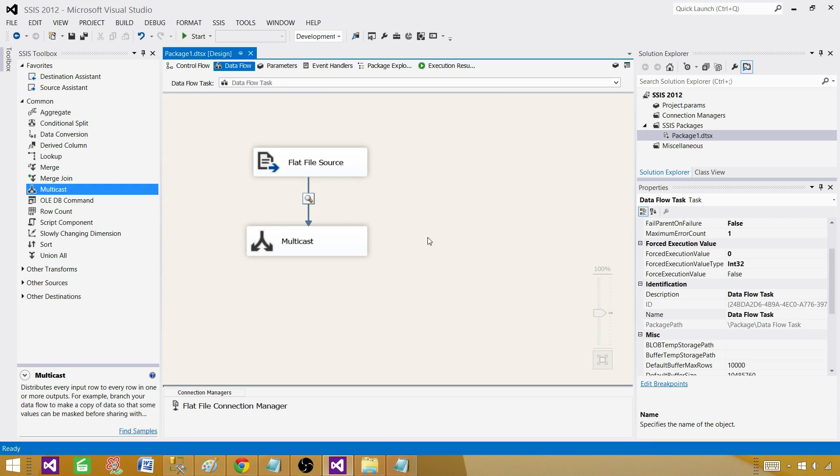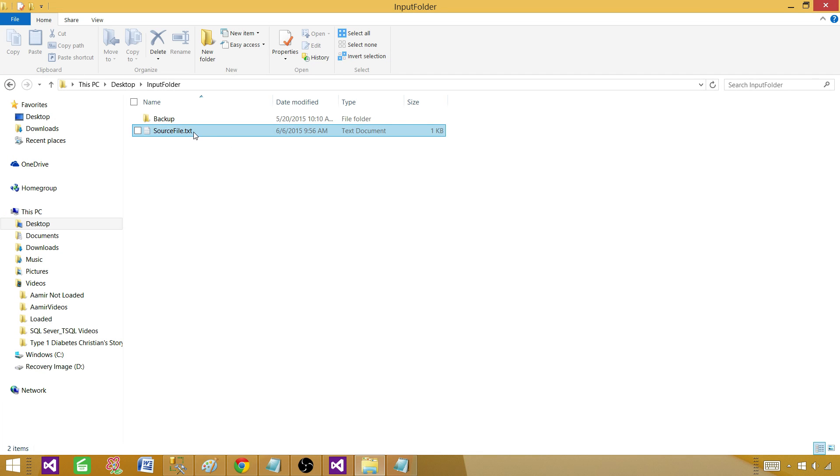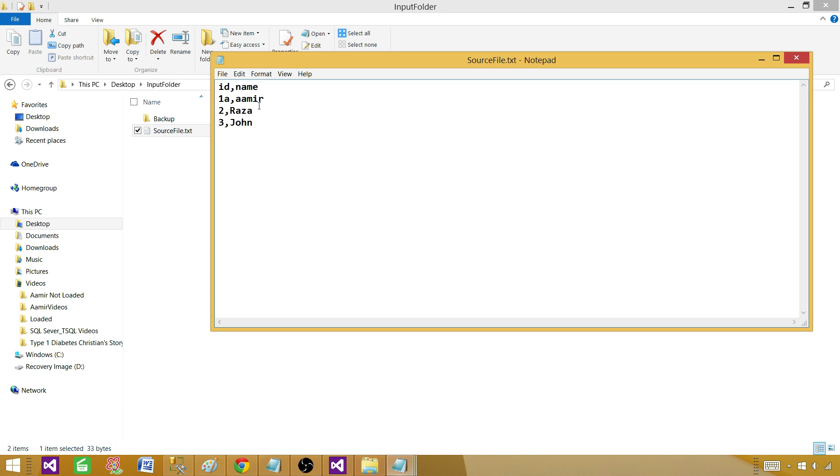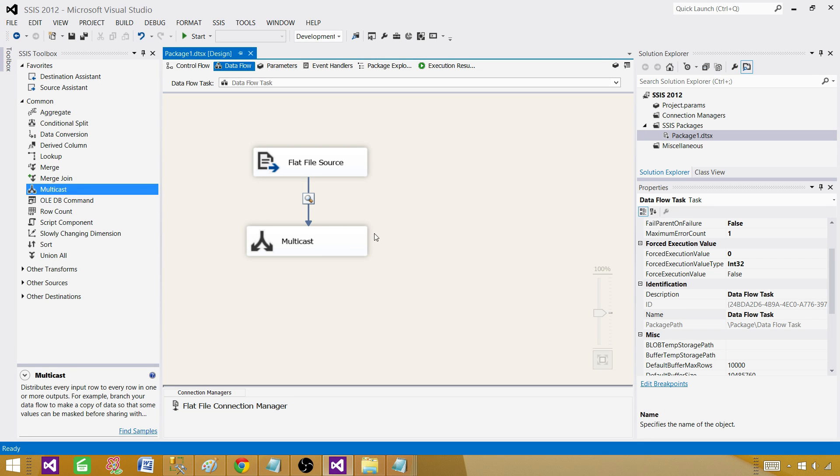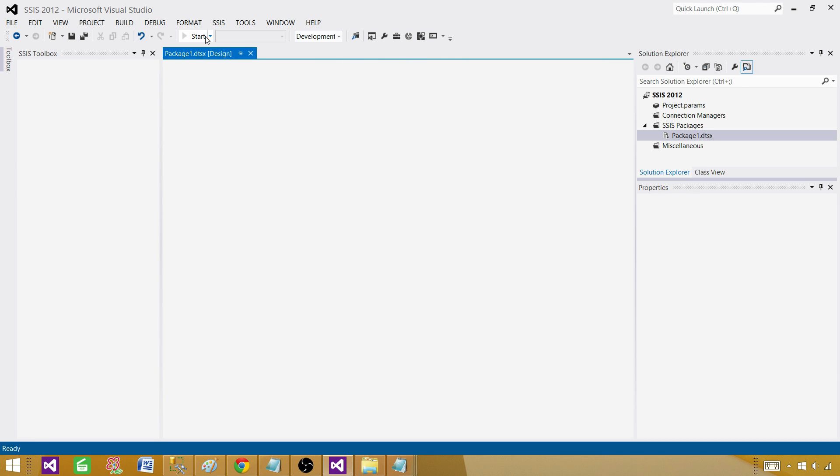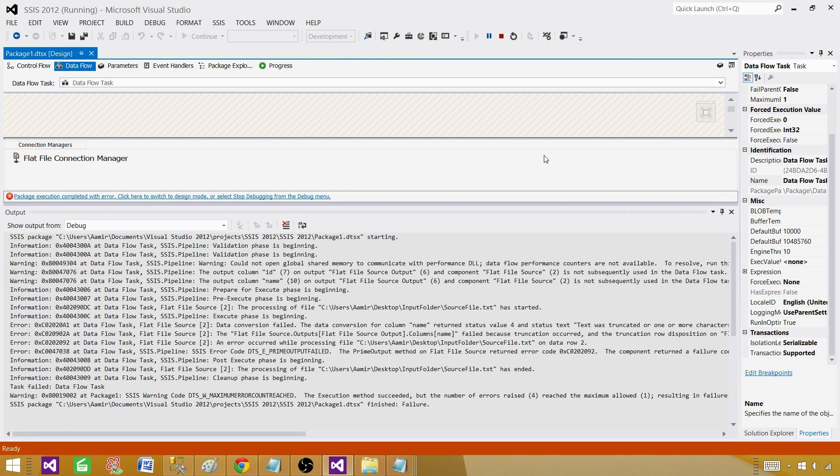Now next part we want to create a truncation error. Let's open this one. We modify back to the original value and here instead of Amir put Amir Shehzad. This time as we have defined the width of that name column 10 and we have more values coming in, it is going to create a problem. So run the package. It failed again.